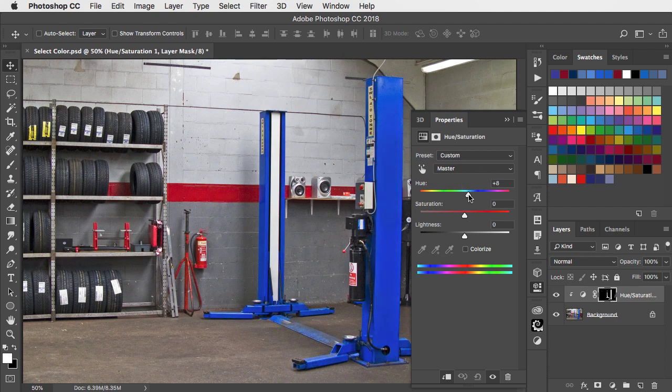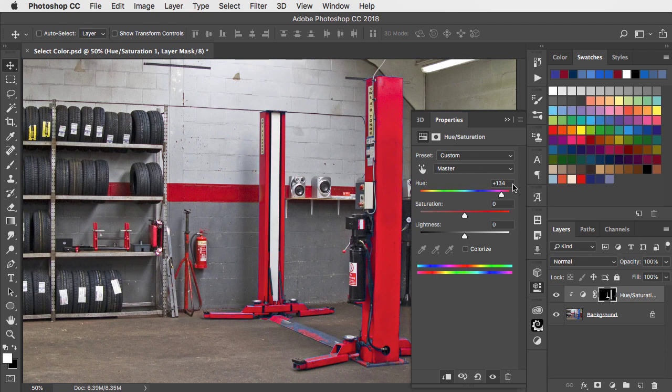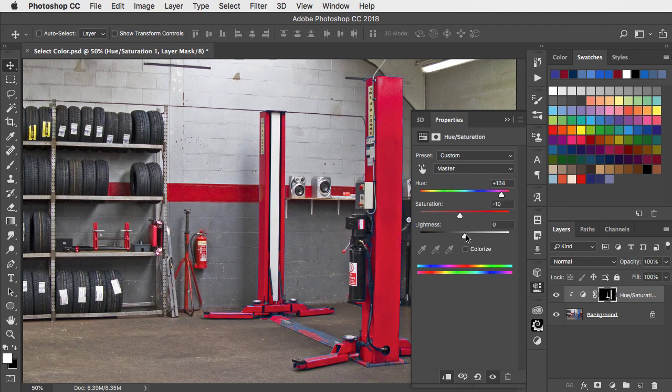We'll drag the Hue slider to the right and round about here it matches the colour in the background. It's a bit too strong so let's reduce the saturation slightly and maybe take the lightness down a bit.